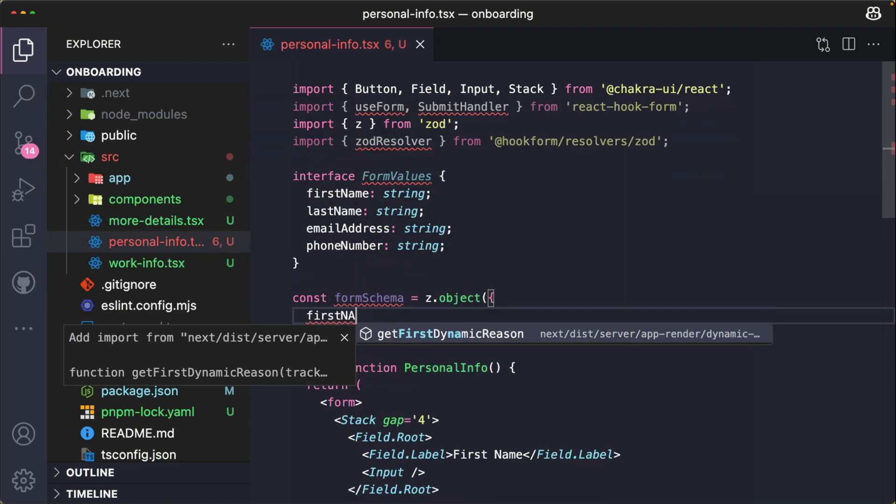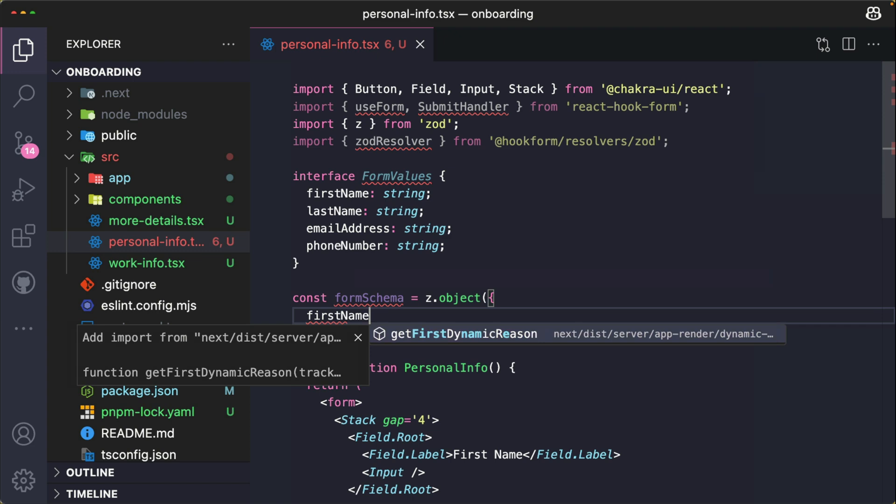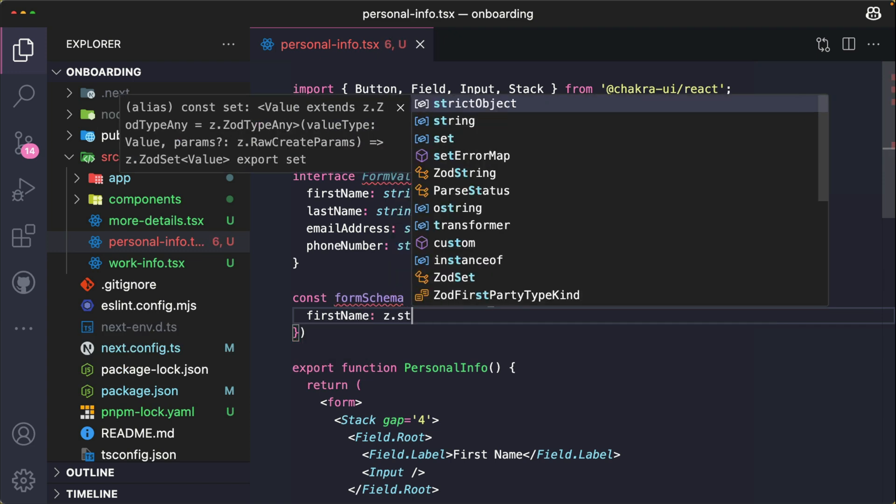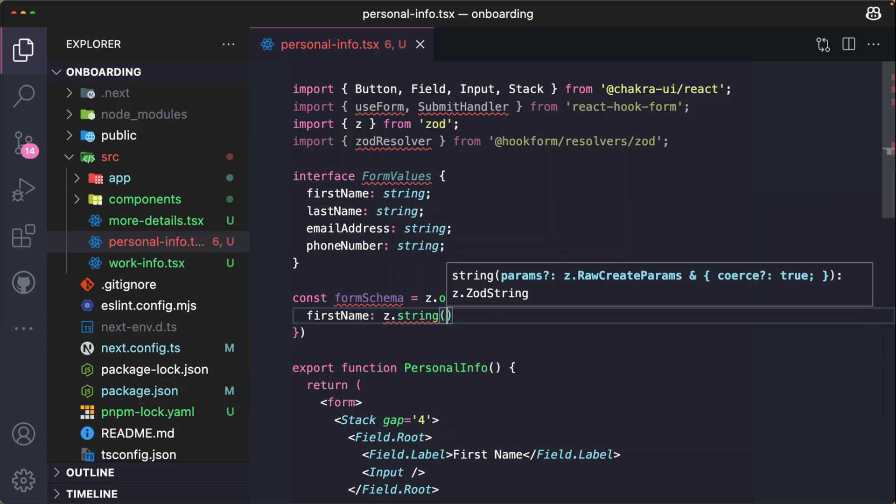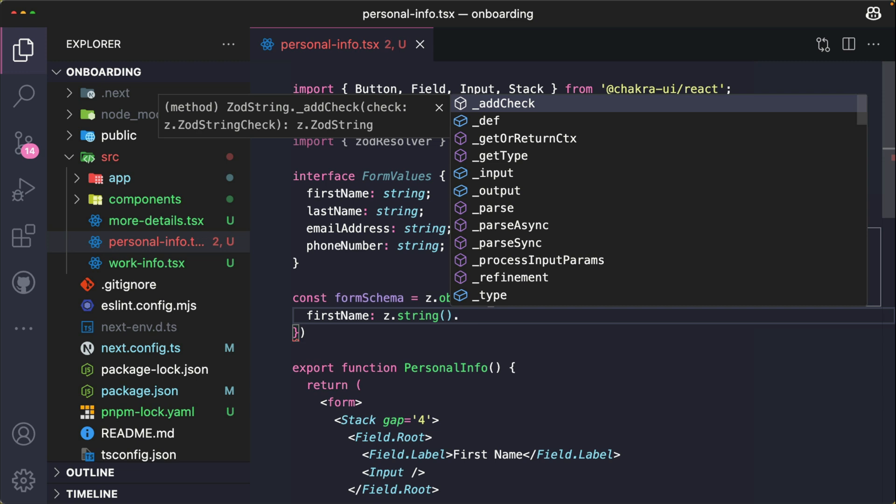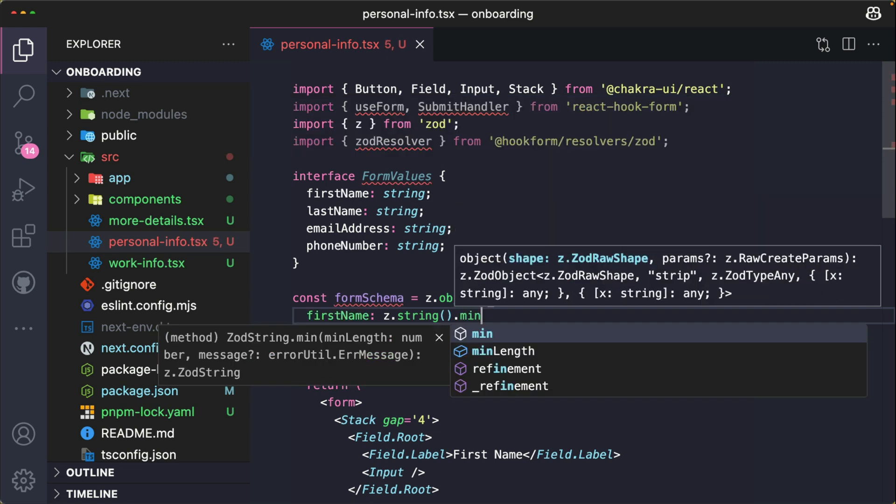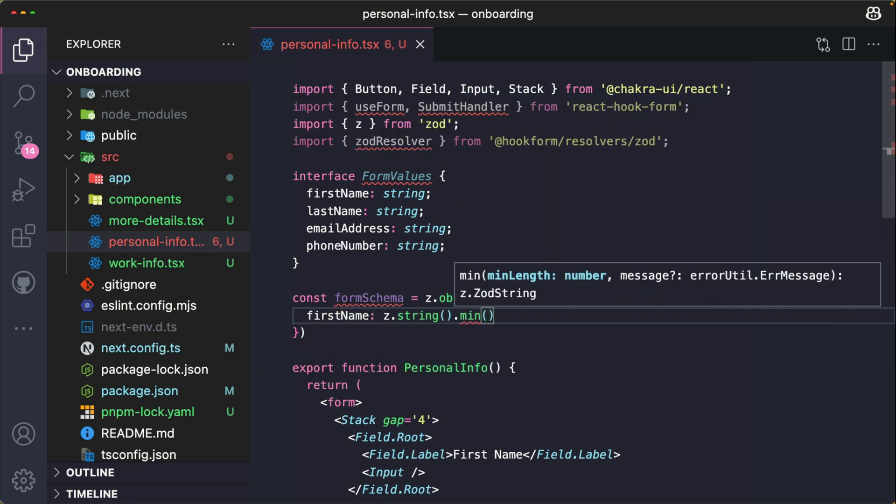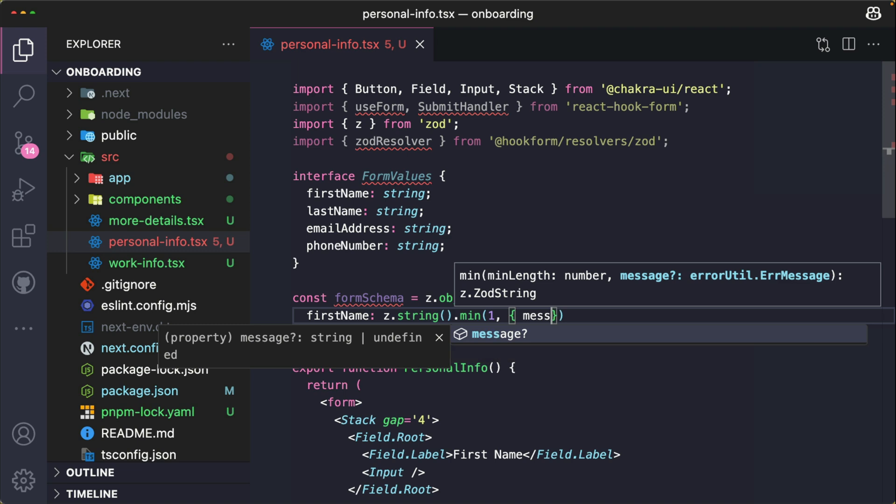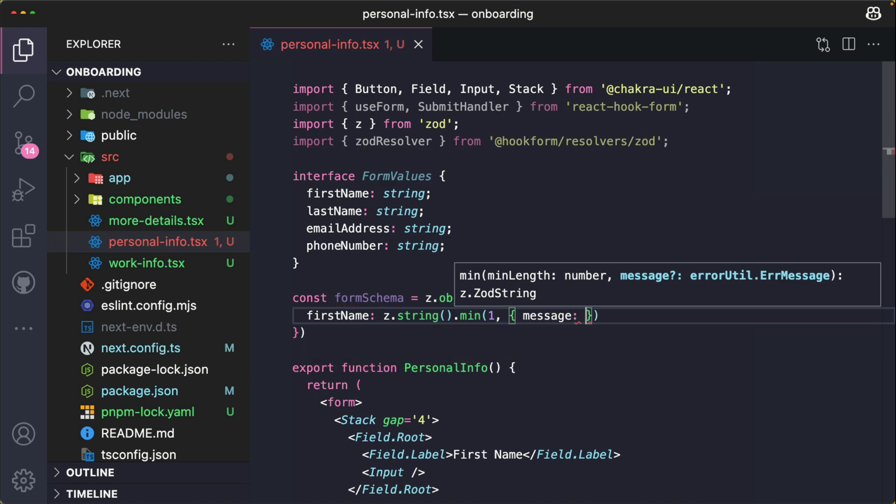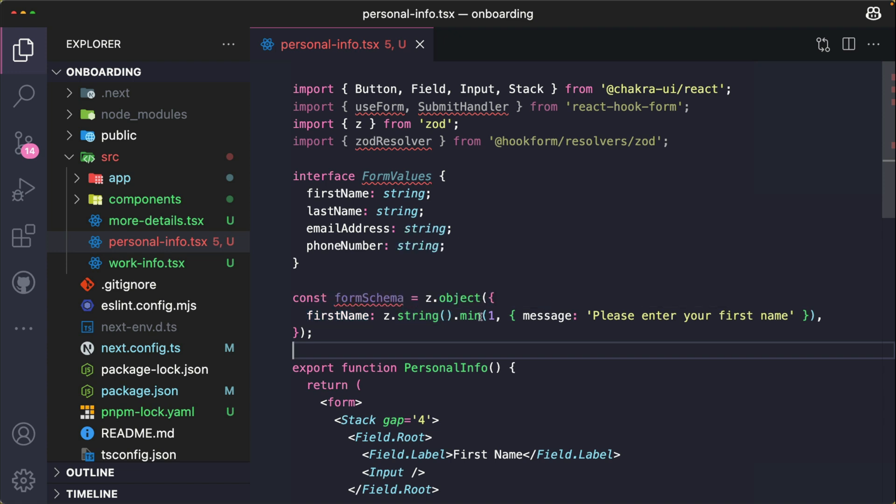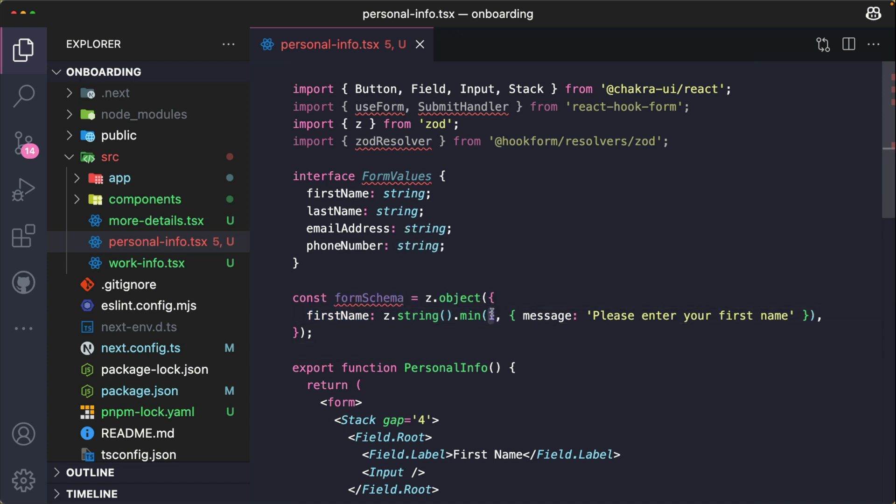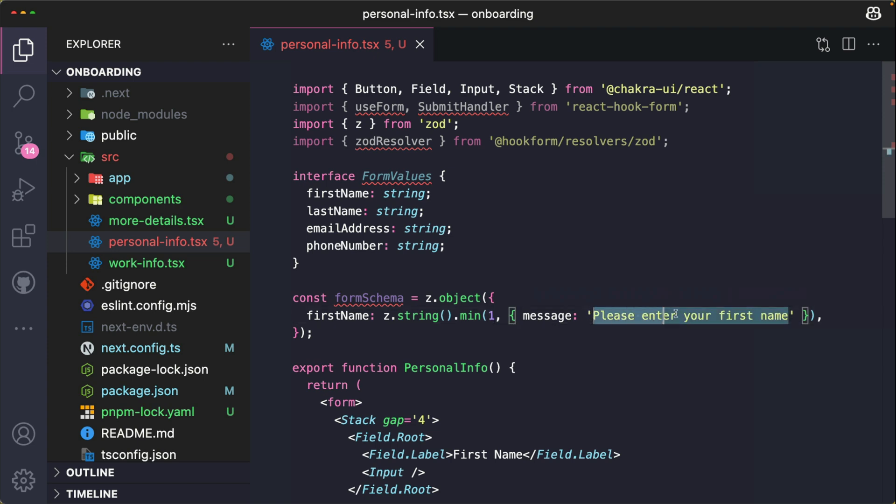And then the message says, "Please enter your first name." So this basically says that this first name cannot be an empty string - it must have at least one character. And it shows this error message, "Please enter your first name."